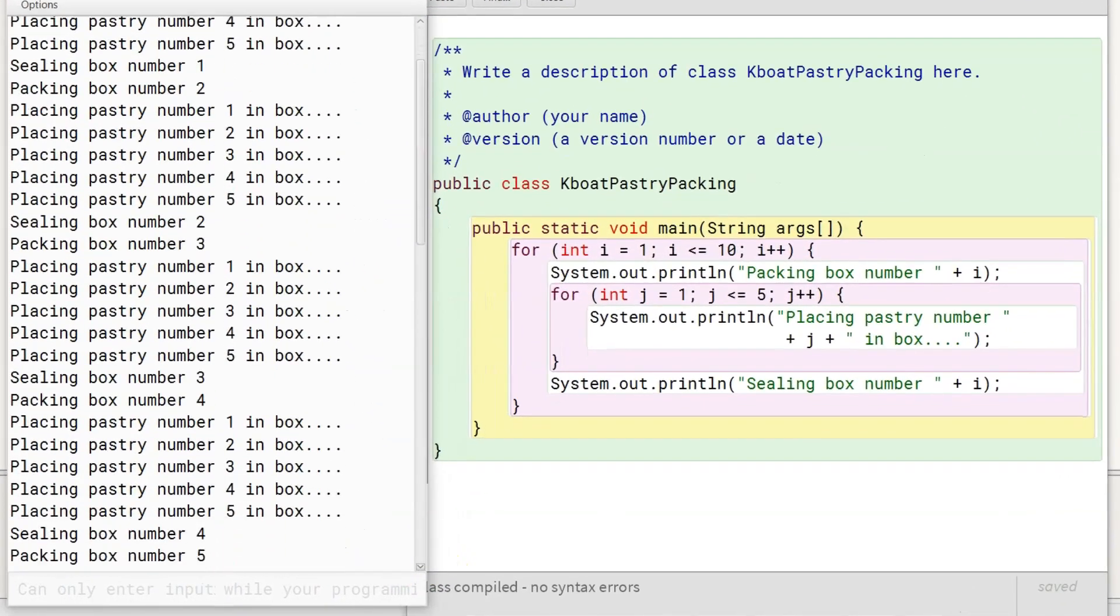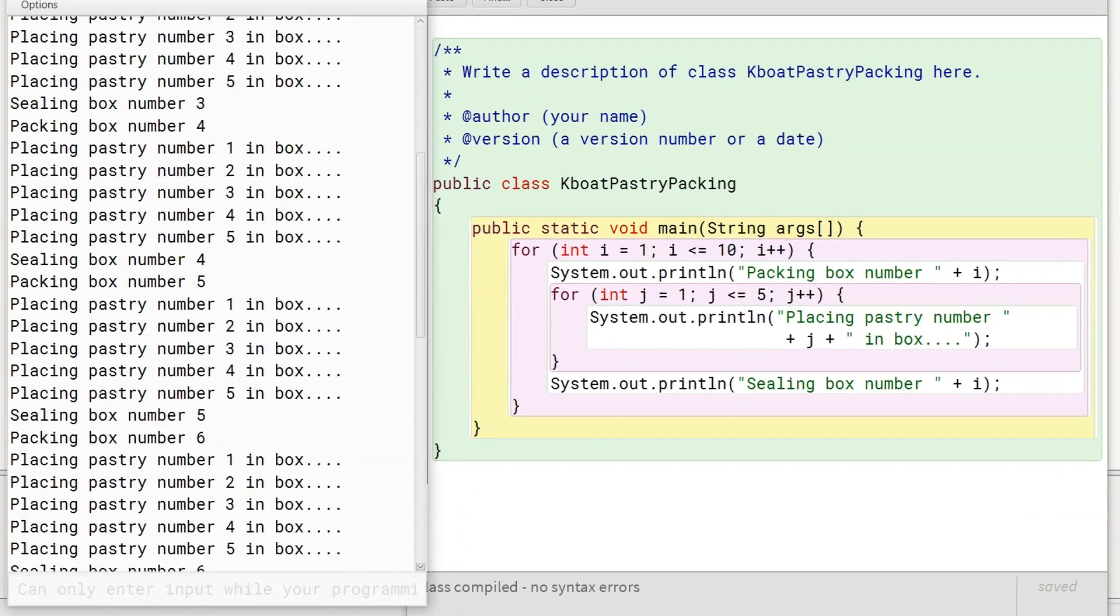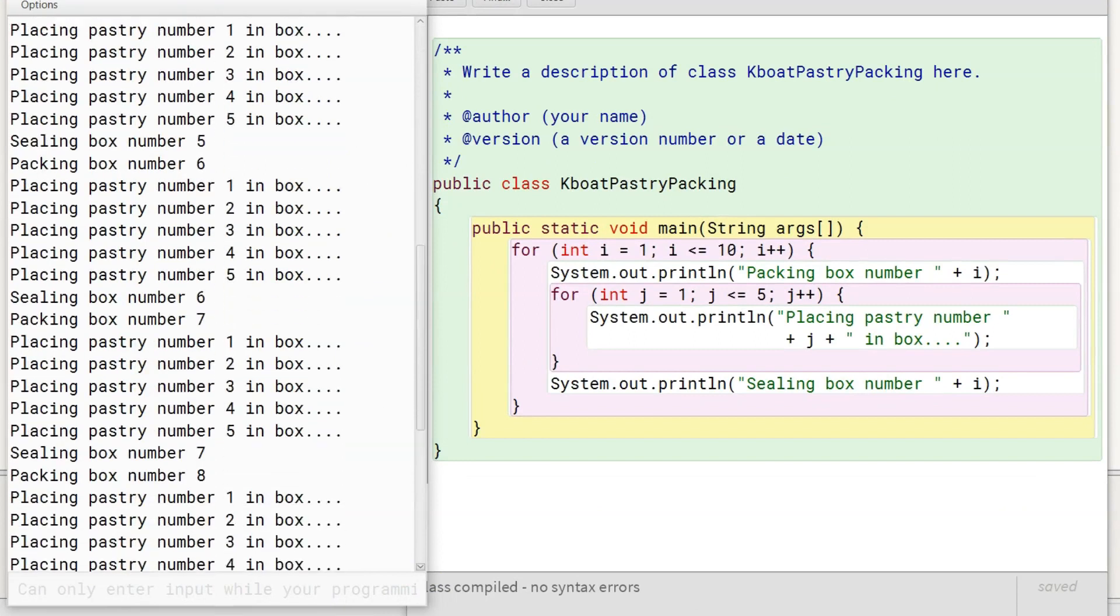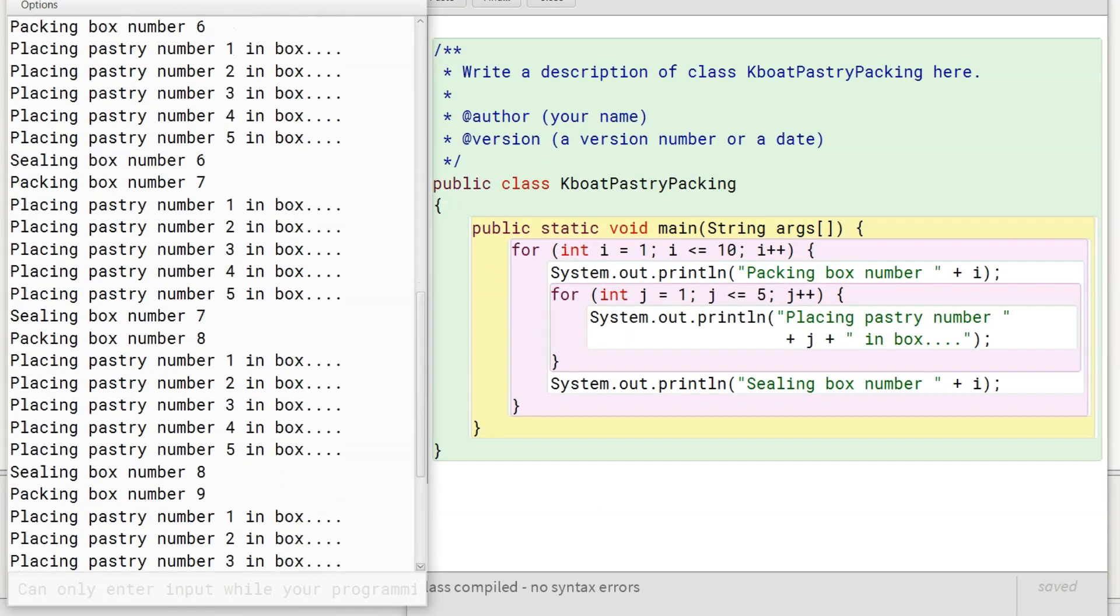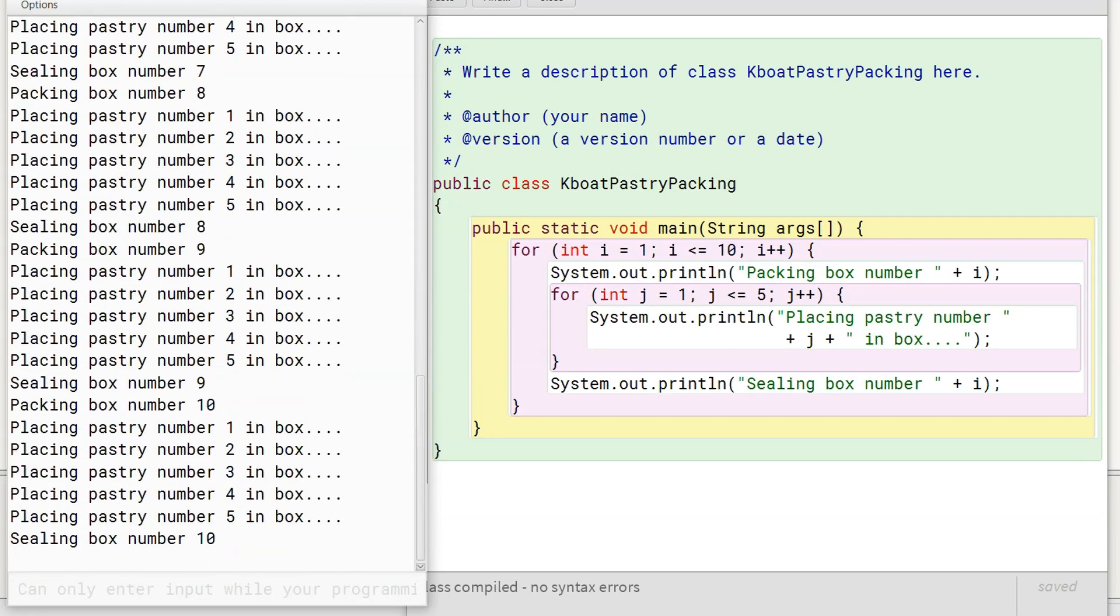So, our program properly prepares our 10 boxes containing 5 pastries each using nested for loops. I hope this gives you a good understanding of nested for loops.